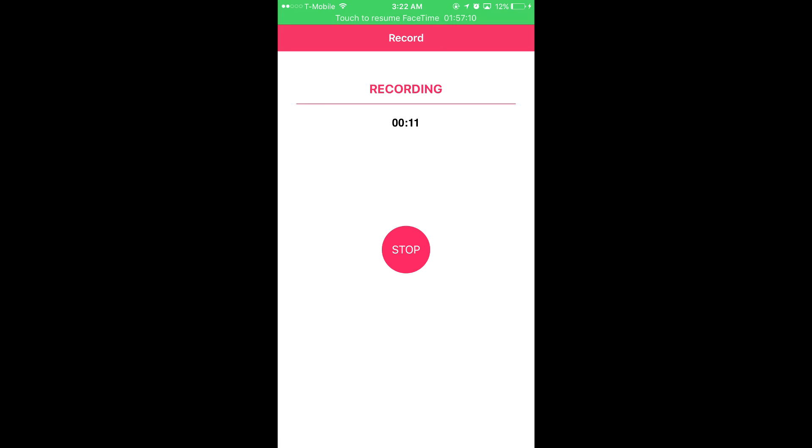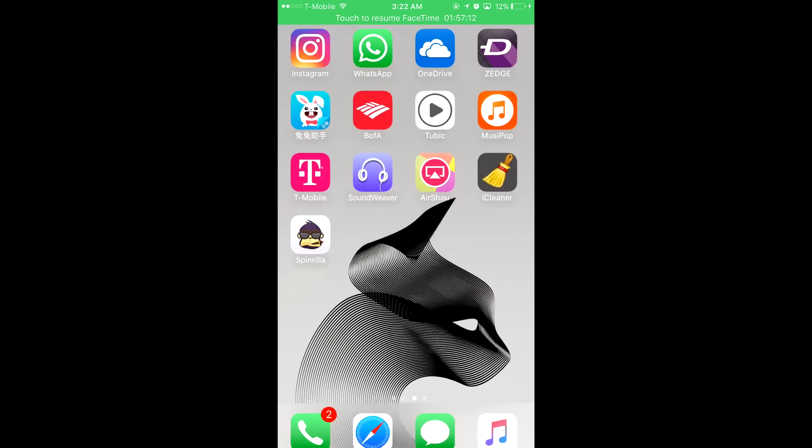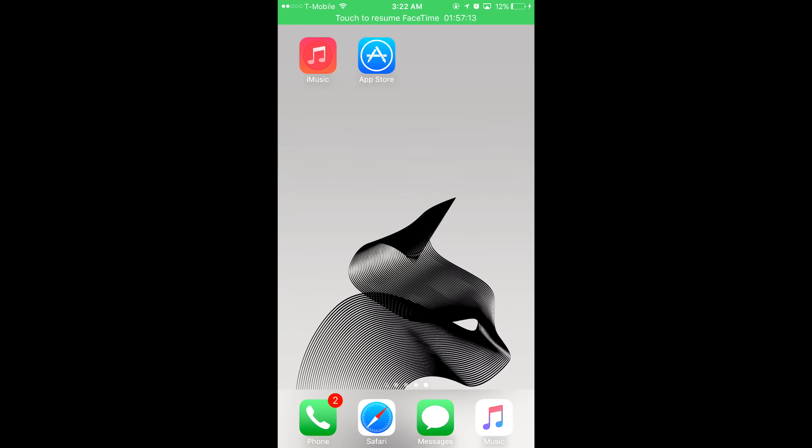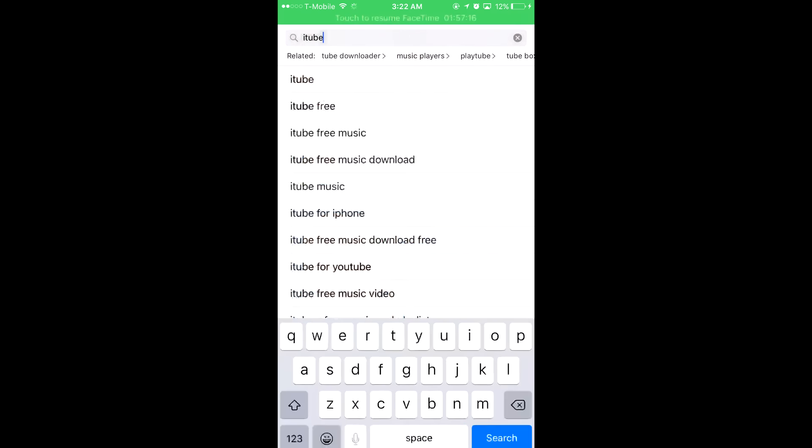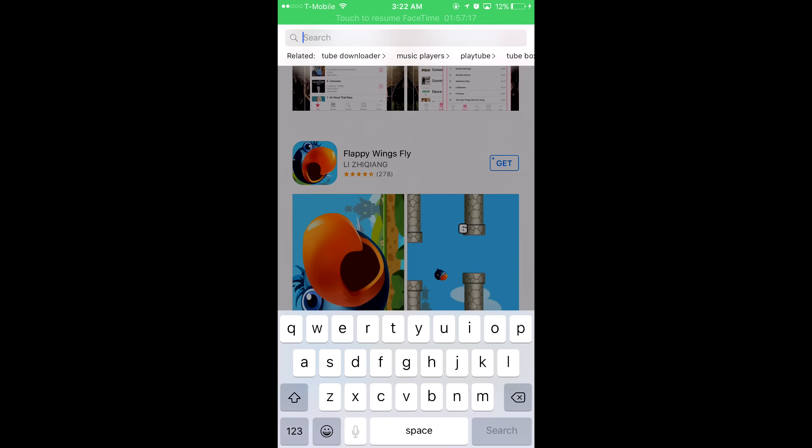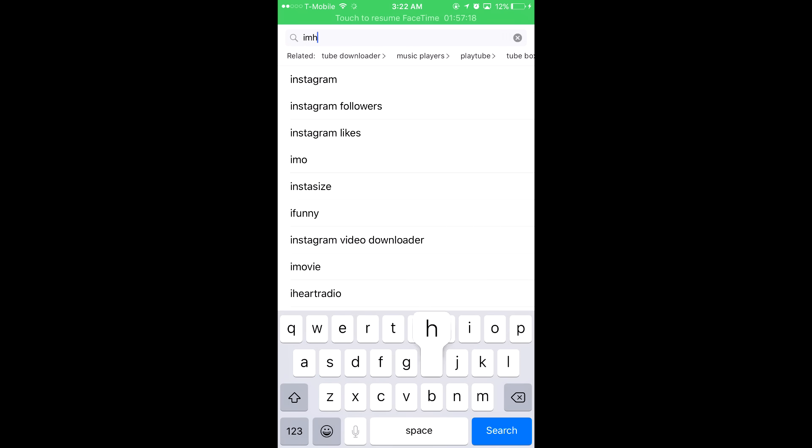What's up everybody, welcome back to another video. Today I'm going to show you how to get it. Go to your App Store and type 'iMusic'.